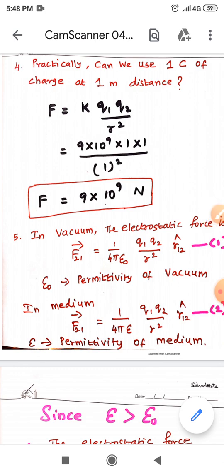In many electrical phenomena in day-to-day life, we use just 1 micro coulomb or 1 nano coulomb. We cannot use 1 coulomb or 2 coulomb practically because it will produce a very huge force.